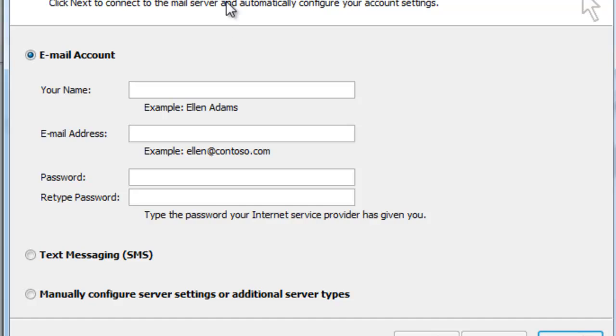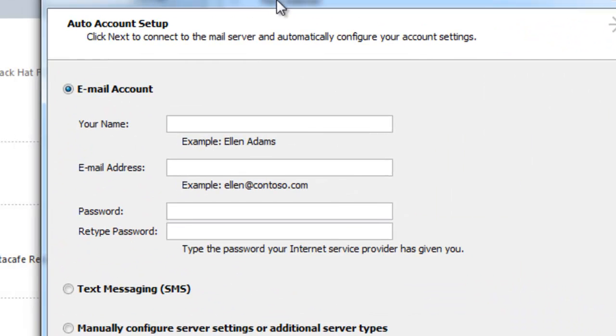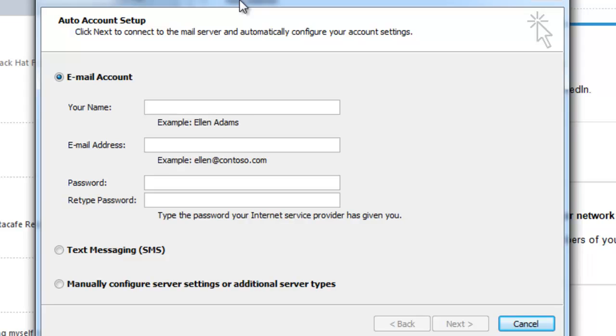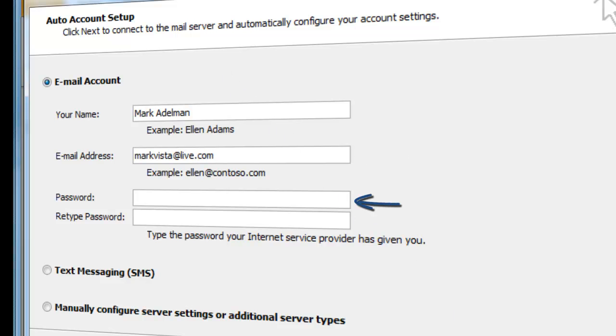Type in your name. This is the name people will see when you email them. Next, type in the email you want to add. Then lastly, type in the password for the email.